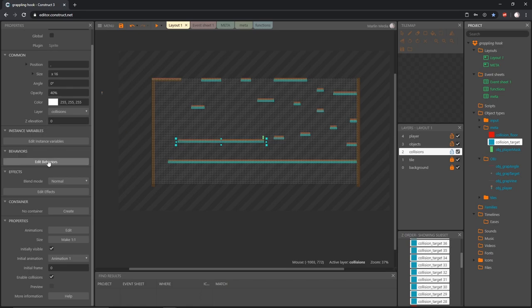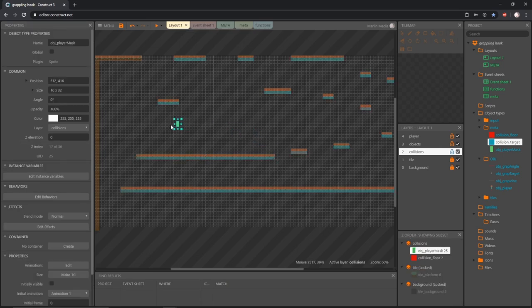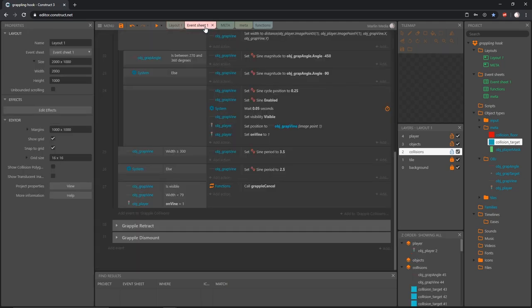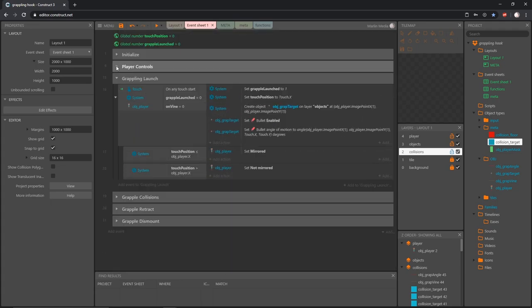We also did the same thing with our collision target, the blue one. I turned its visibility back on so we could test some things, but I'm going to go ahead and untick that. Then on the layout, if you have anything out of place that you changed to test your game with, now would be a good time to reset those back. I'm going to put our player back at the beginning.